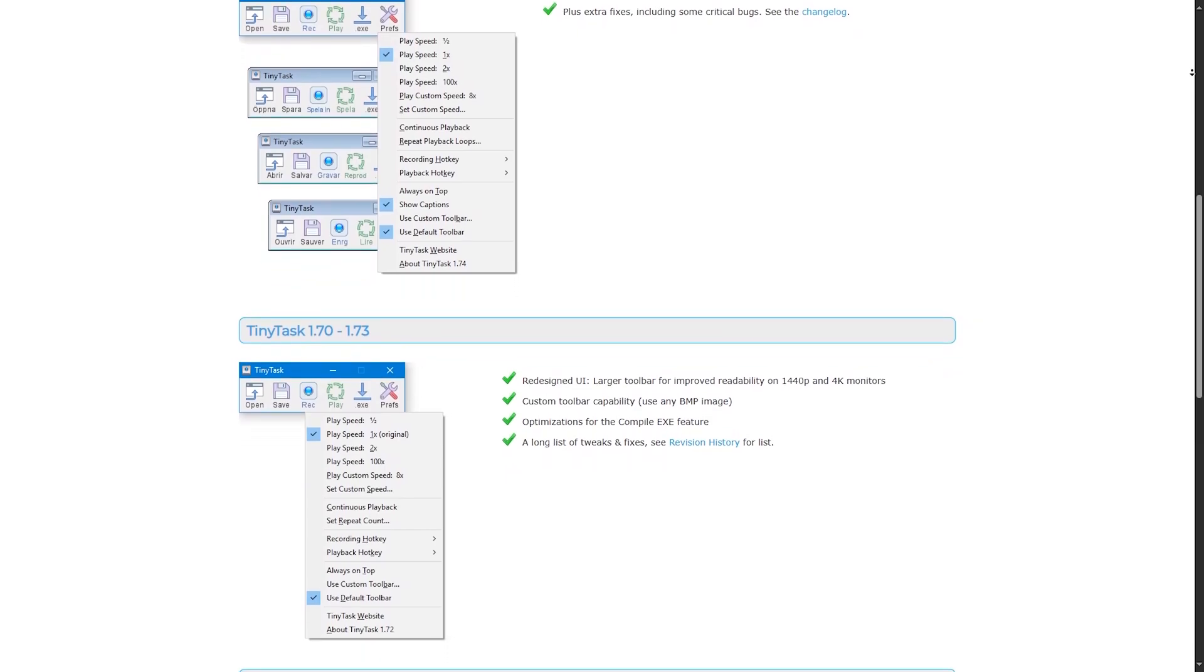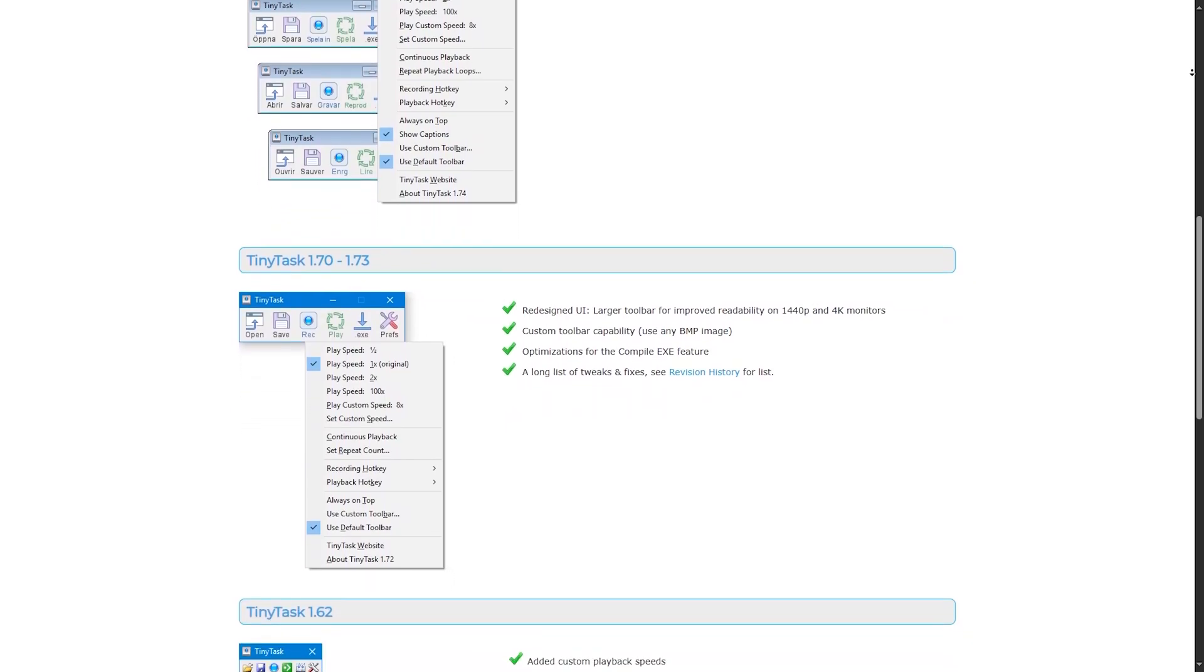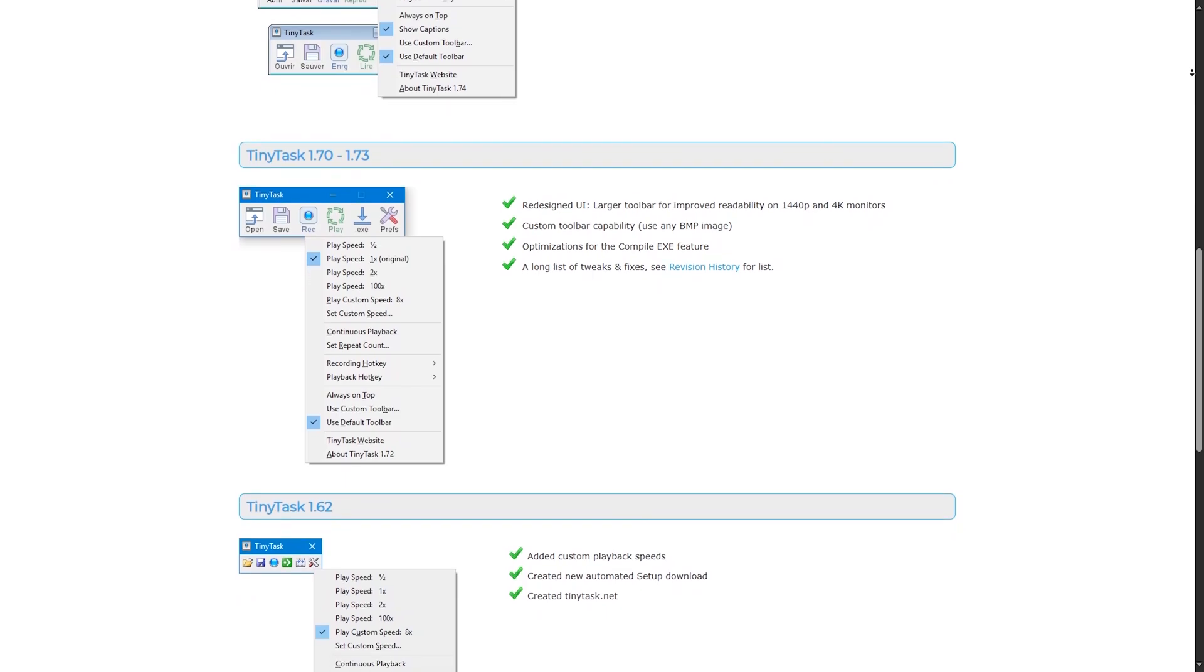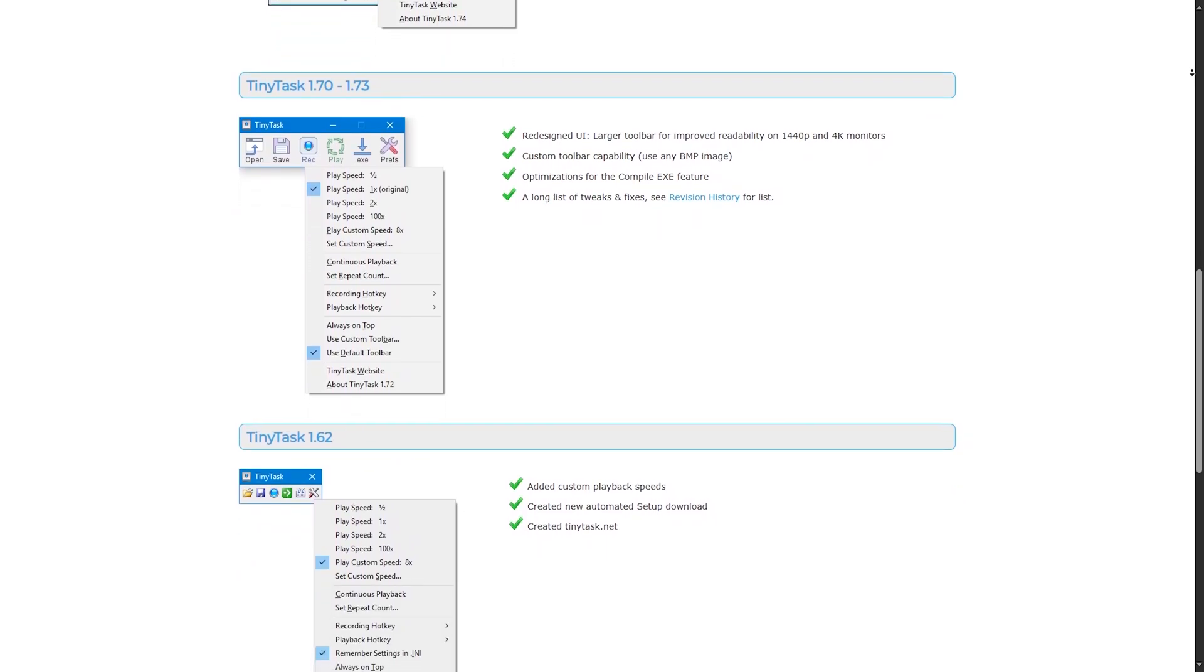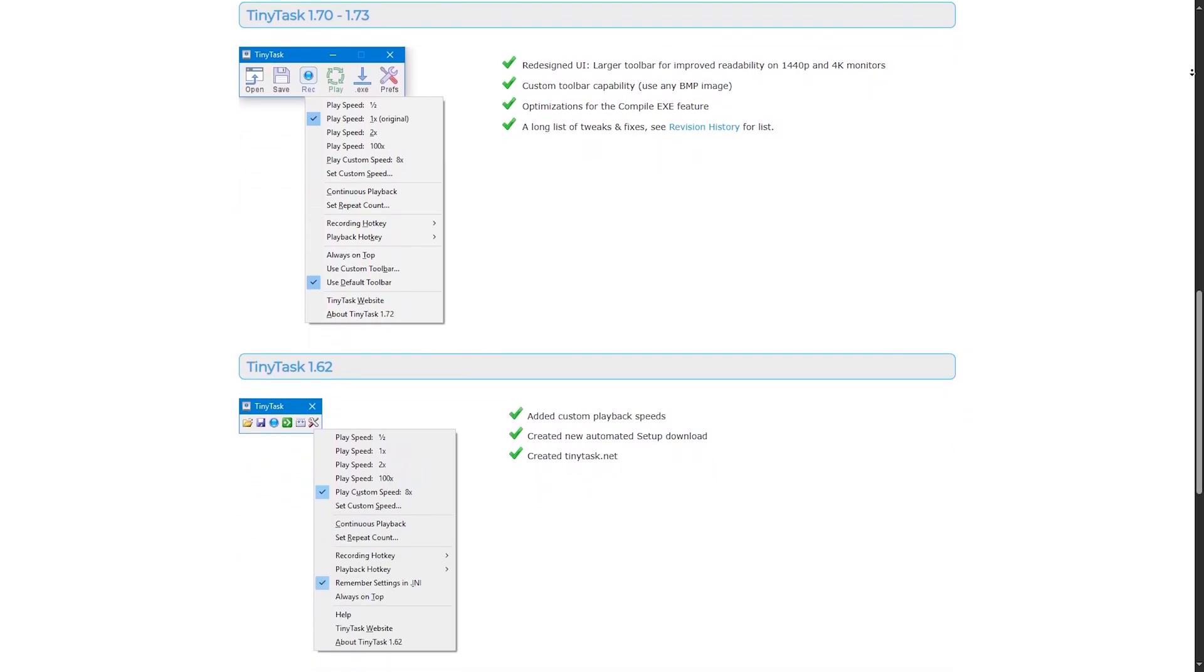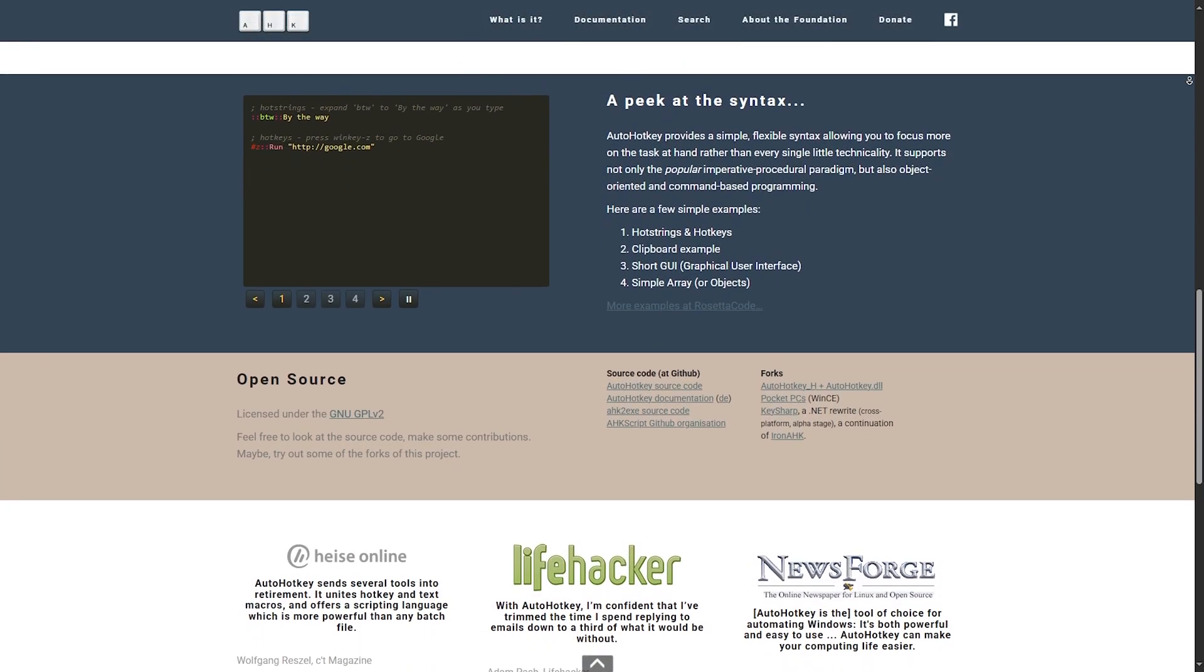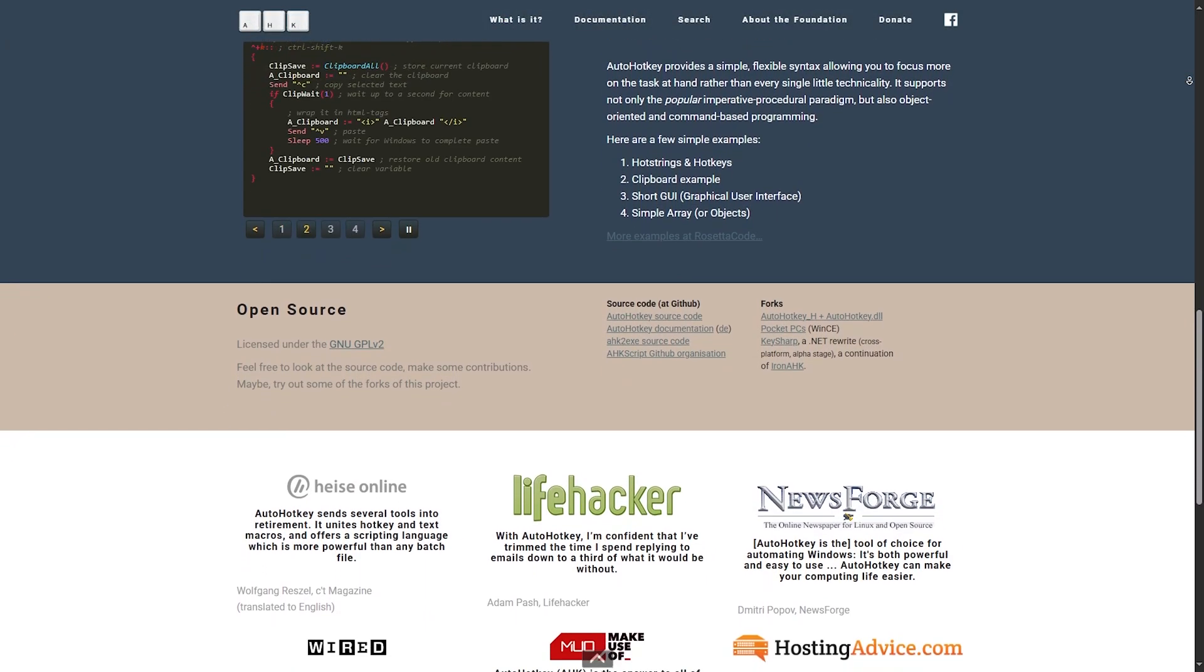TinyTask is limited to basic automation. It cannot make decisions, check conditions, or adapt based on context. It's like a recorder. If something changes on your screen, the macro might break. AutoHotkey dominates in flexibility and advanced use.